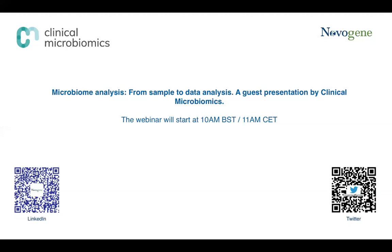Welcome to the latest Novogene webinar on microbiome analysis, from sample to data analysis. Today's webinar features a guest presentation from Clinical Microbiomics and is the sixth in our lockdown webinar series. The webinar will last one hour, with around 10 minutes for Q&A at the end. Please submit your questions via the Q&A chat functionality at the bottom of your screen. We'll answer as many as we can, and if we can't answer live, we'll be in touch by email.